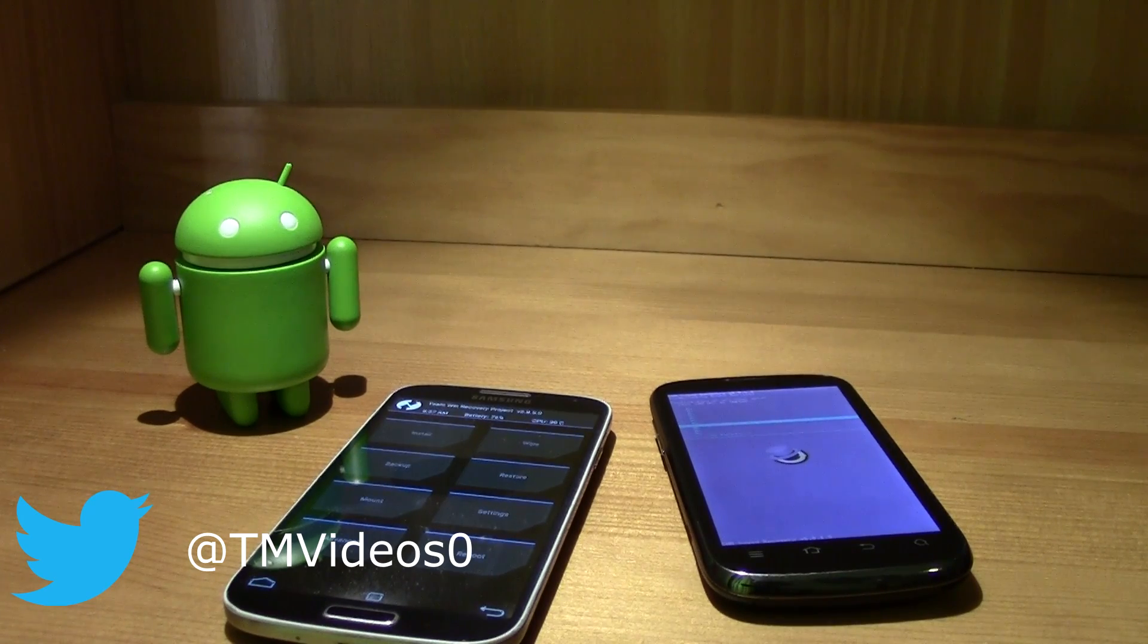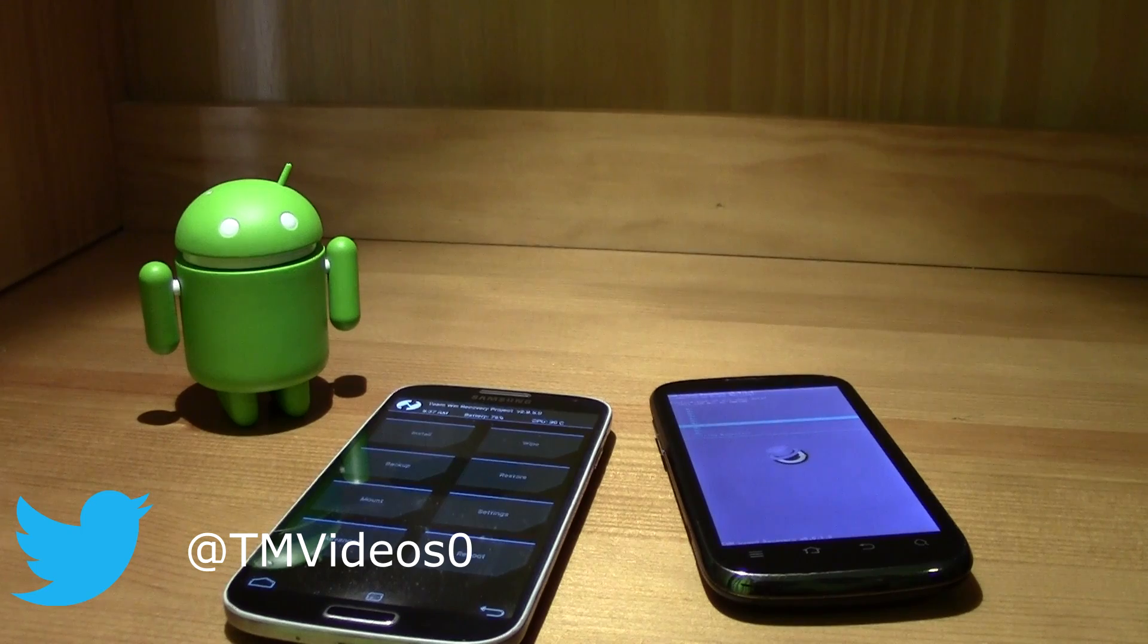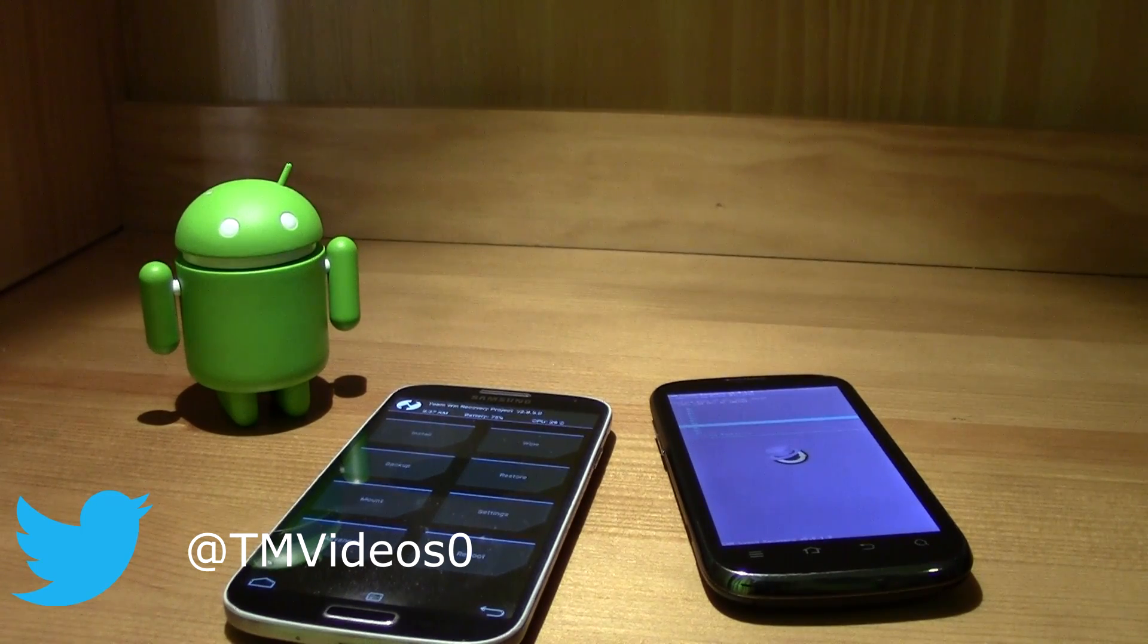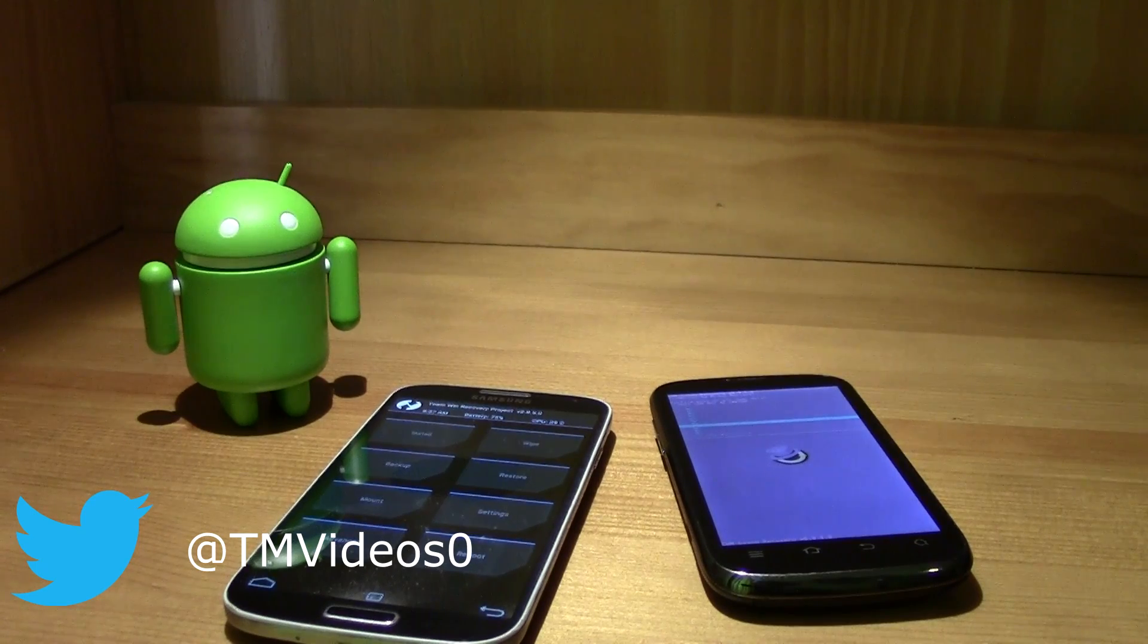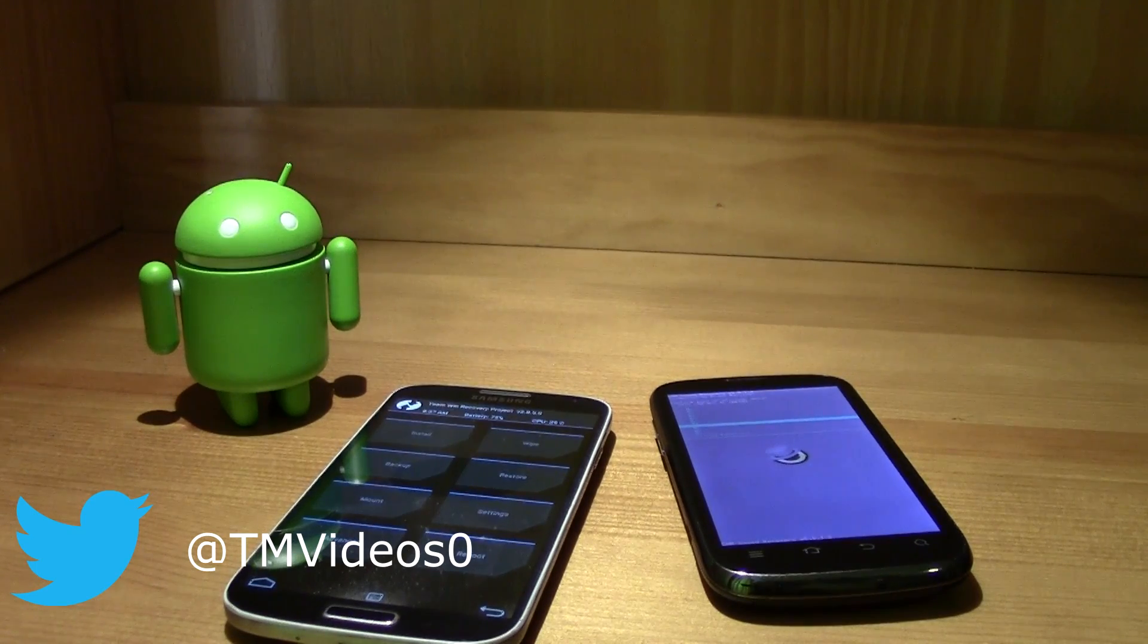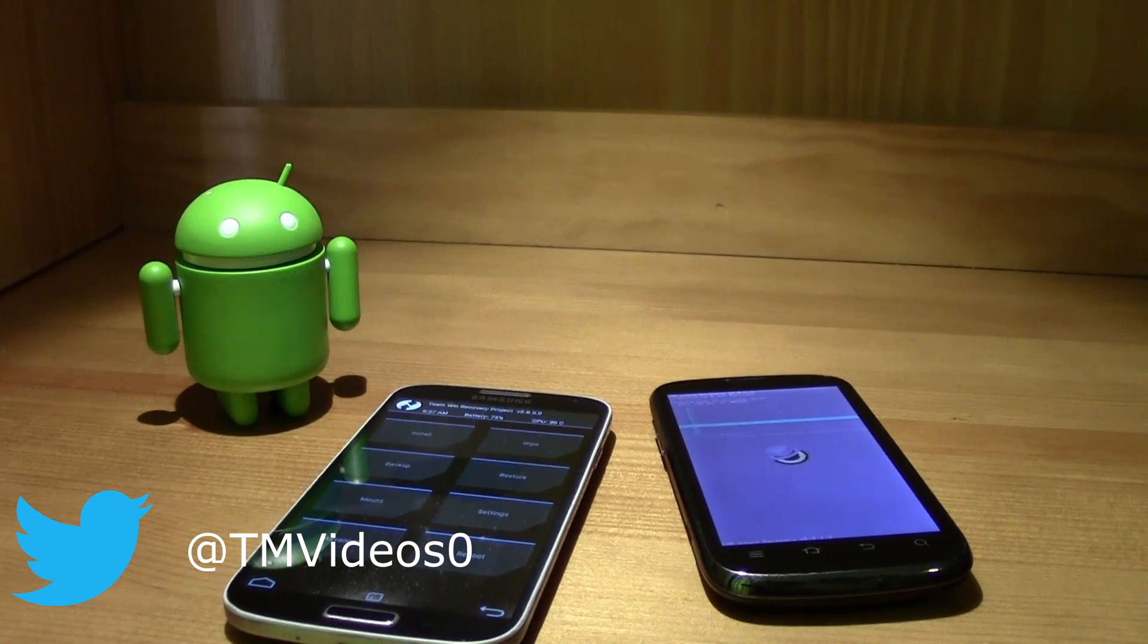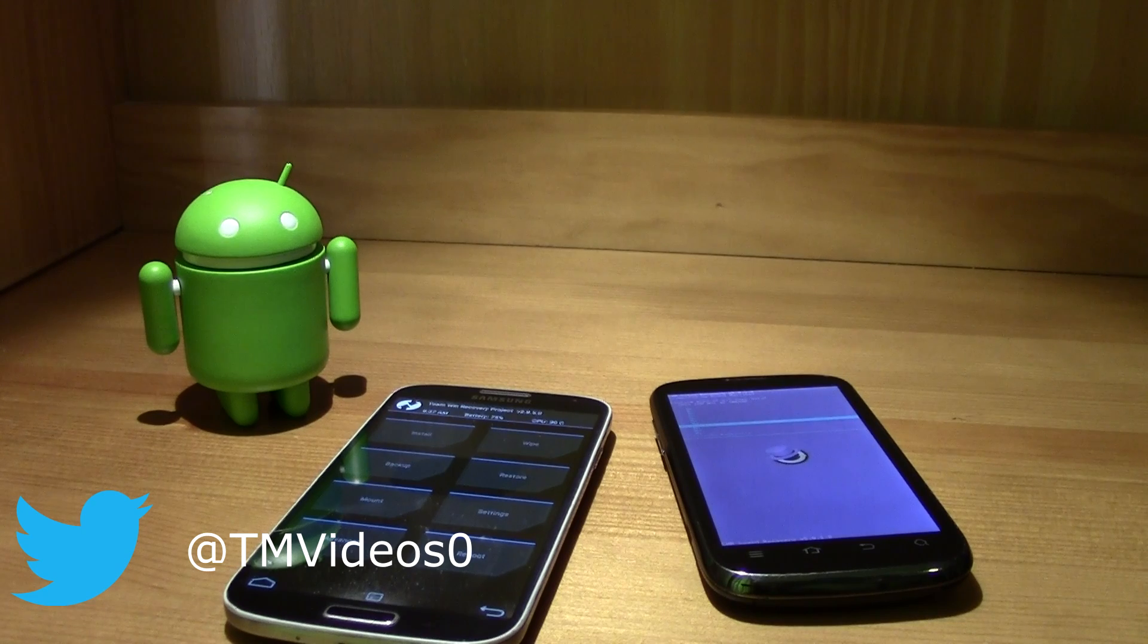Subscribe to the channel for more videos like this, for more information videos, unboxing videos, app reviews, ROM reviews, any kind of video technology related. Just subscribe to the channel. Thanks for watching guys, I'll see you next video. This was TM.